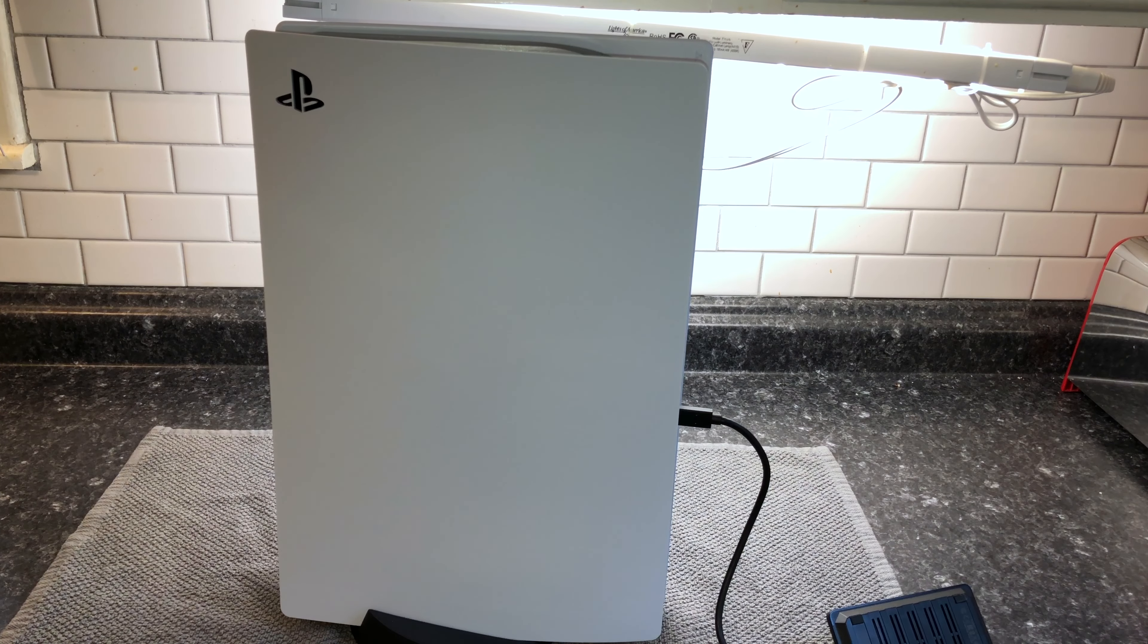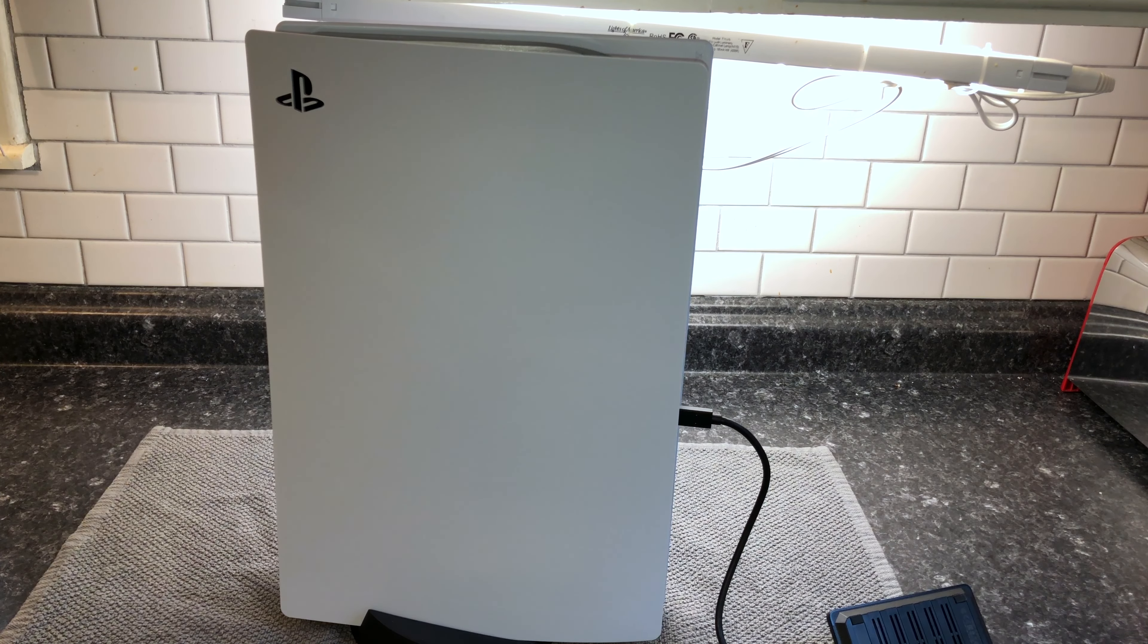A couple months after I got the console, I grabbed one of these external SSDs, which is this WD Black drive. But I don't really like the way that it just kind of juts out of the front of the console and takes up the only USB-C port in the front. And while I can store games on this, it does not allow me to play PS5 games from this external SSD.